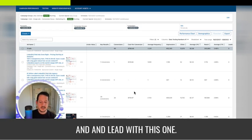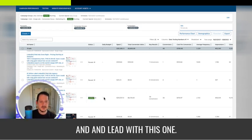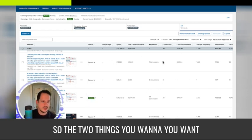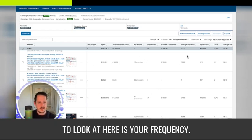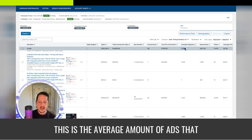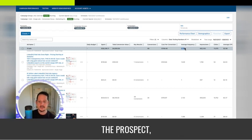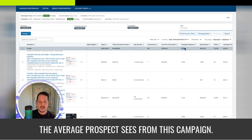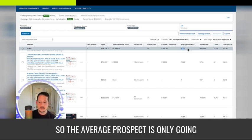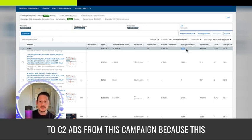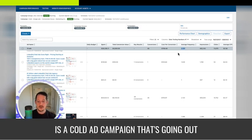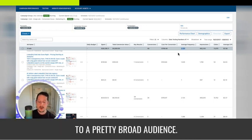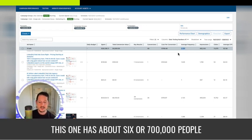Probably this one had lower cost per click when I decided to cut those other ones out and lead with this one. So the two things you want to look at here is your frequency. This is the average amount of ads that the prospect sees from this campaign. The average prospect is only going to see two ads from this campaign because this is a cold ad campaign that's going out to a pretty broad audience. This one has about 600,000 or 700,000 people in it.